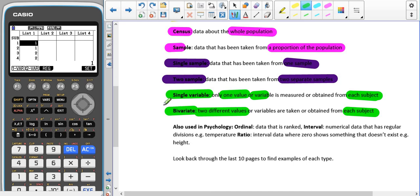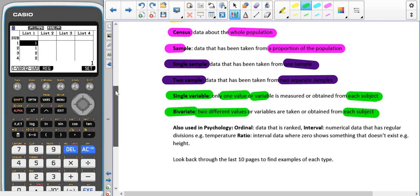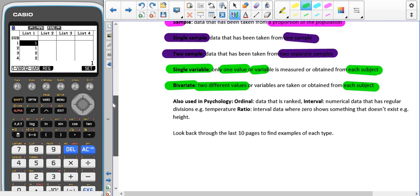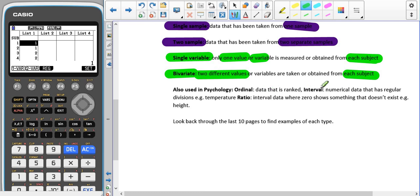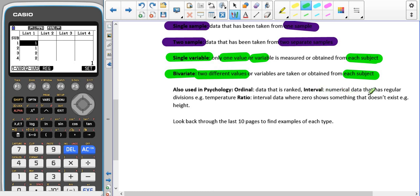As most people will also be studying a related topic such as psychology, in psychology there is also ordinal data, which is data that is ranked. We also handle ranked data but we don't give it a name, but the name for that is ordinal. Interval data, which we do use quite a lot but we don't need to know the name for it, is numerical data that has regular divisions such as temperature. In psychology there is also ratio, which is interval data where zero shows something that doesn't exist, for example height.